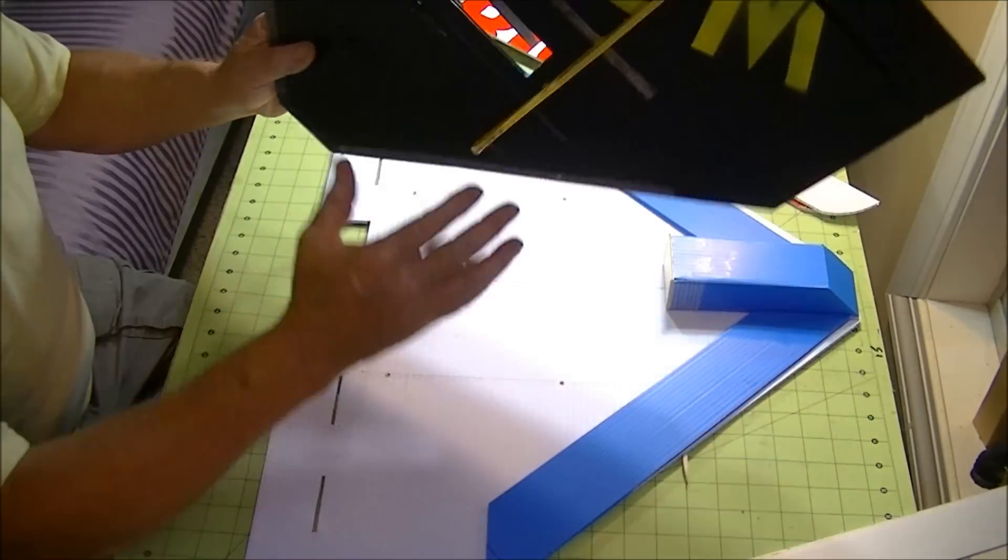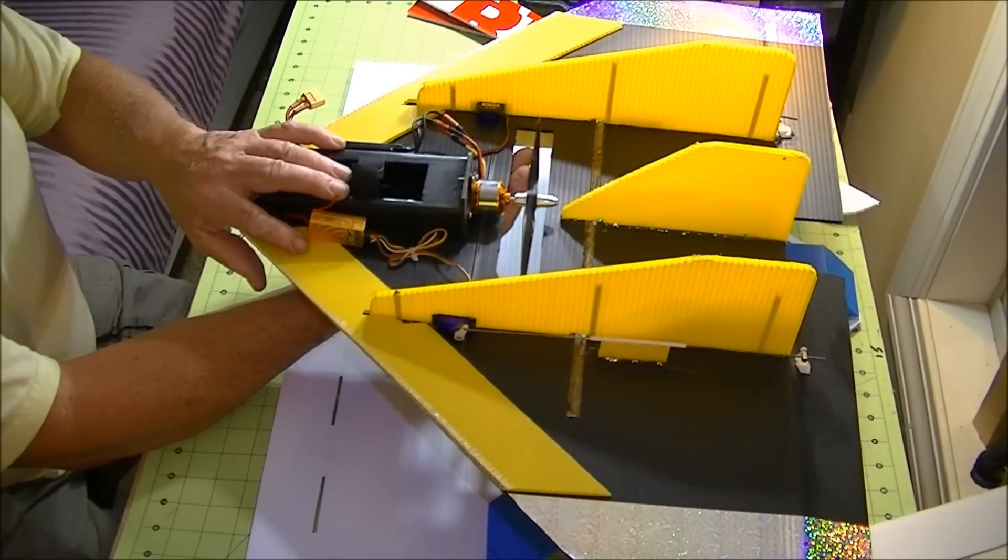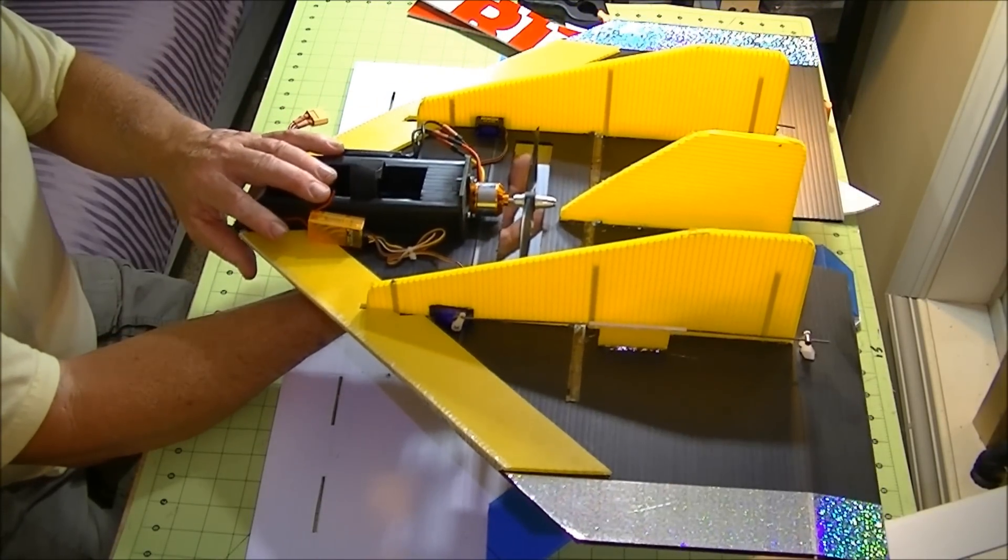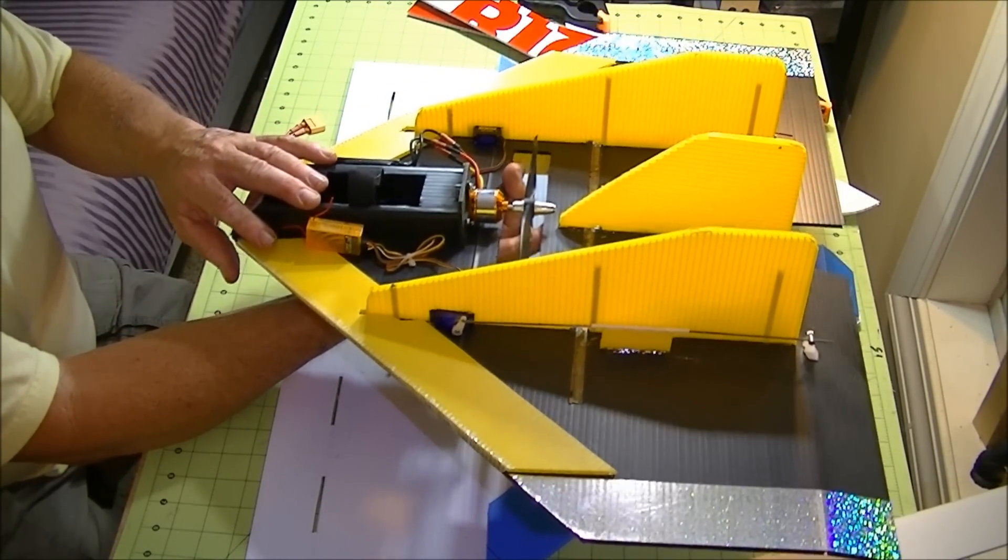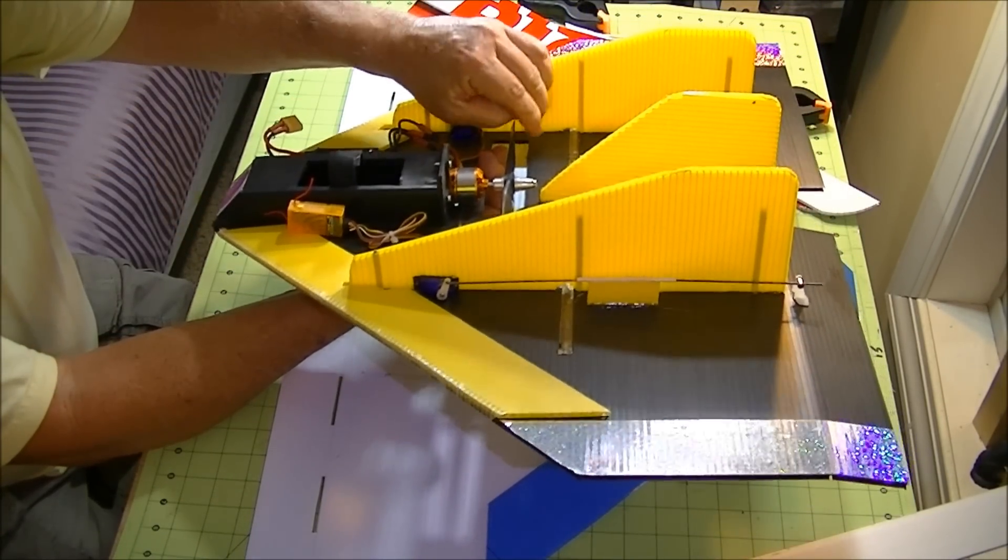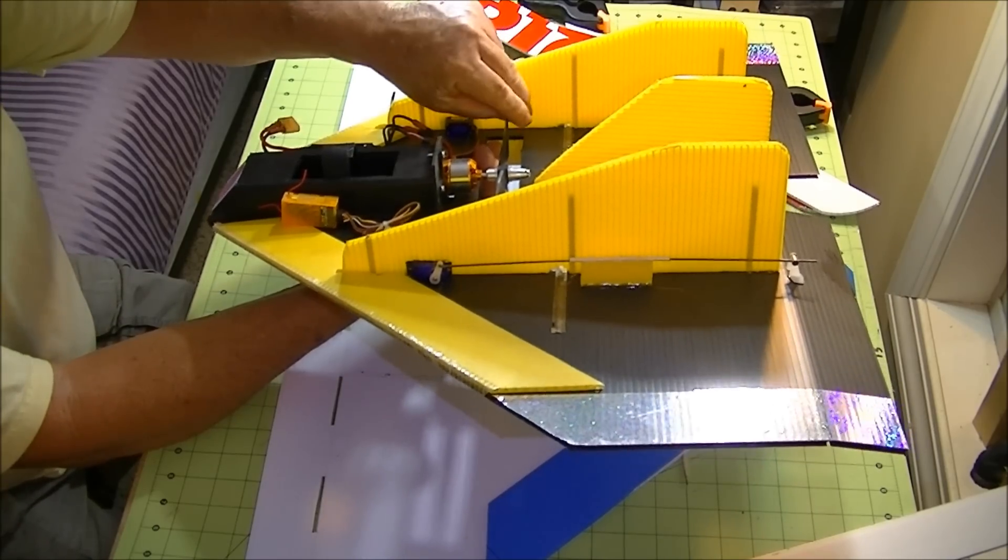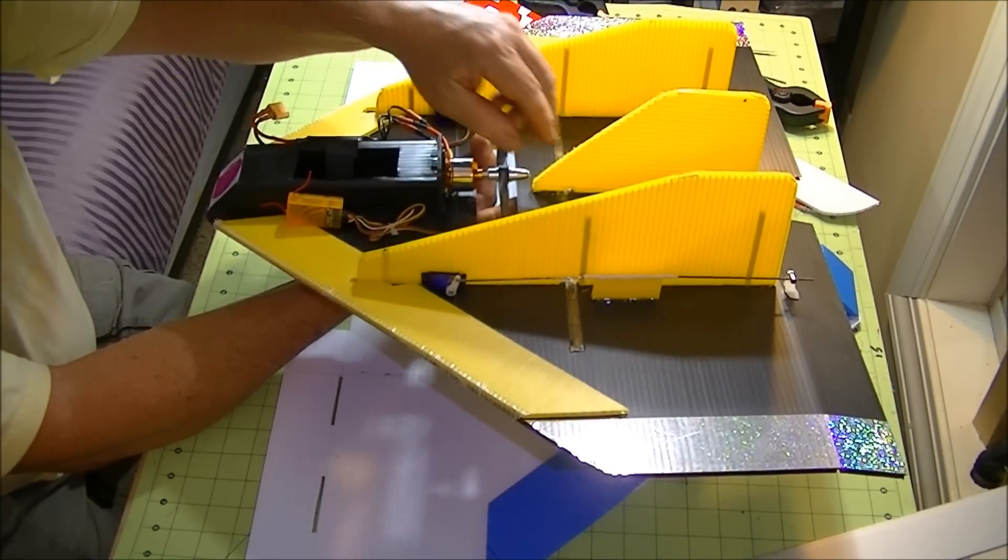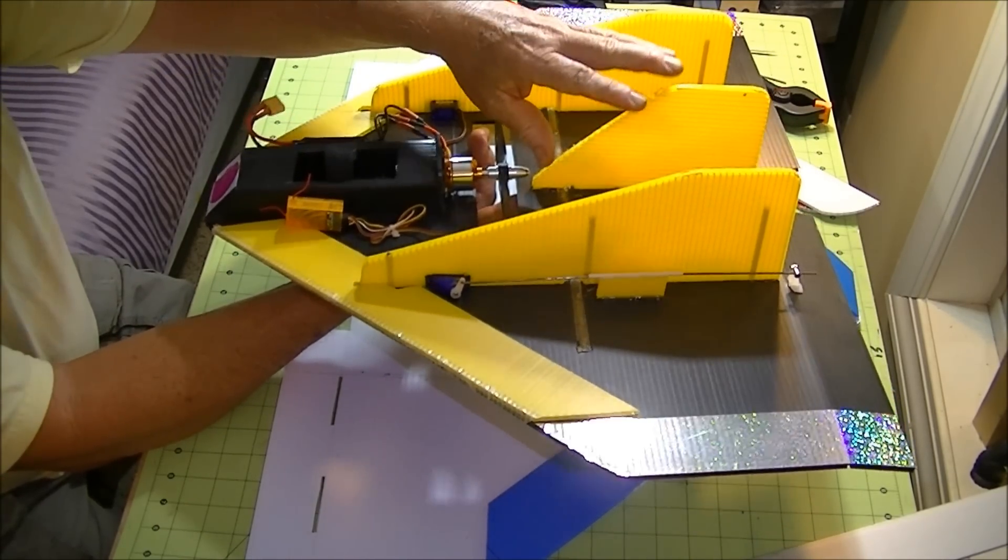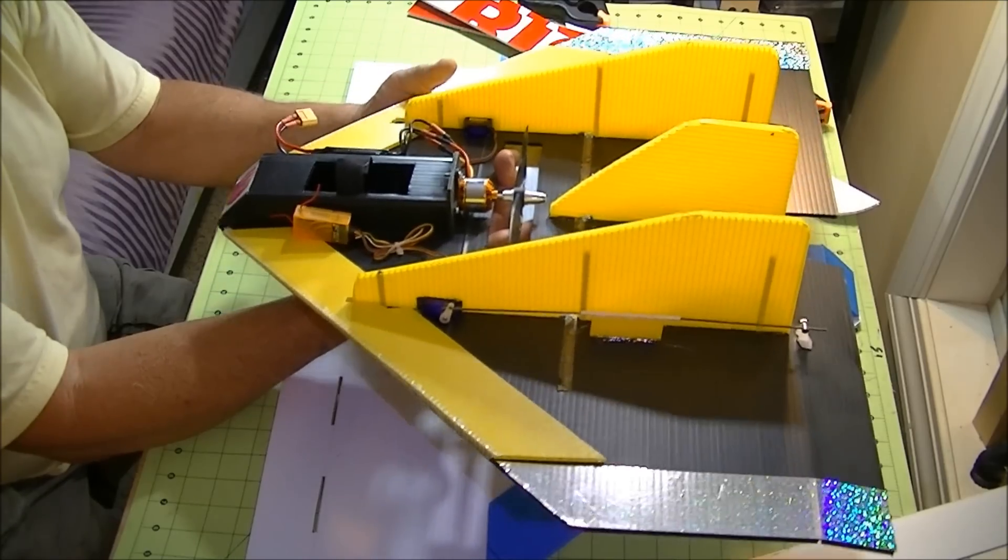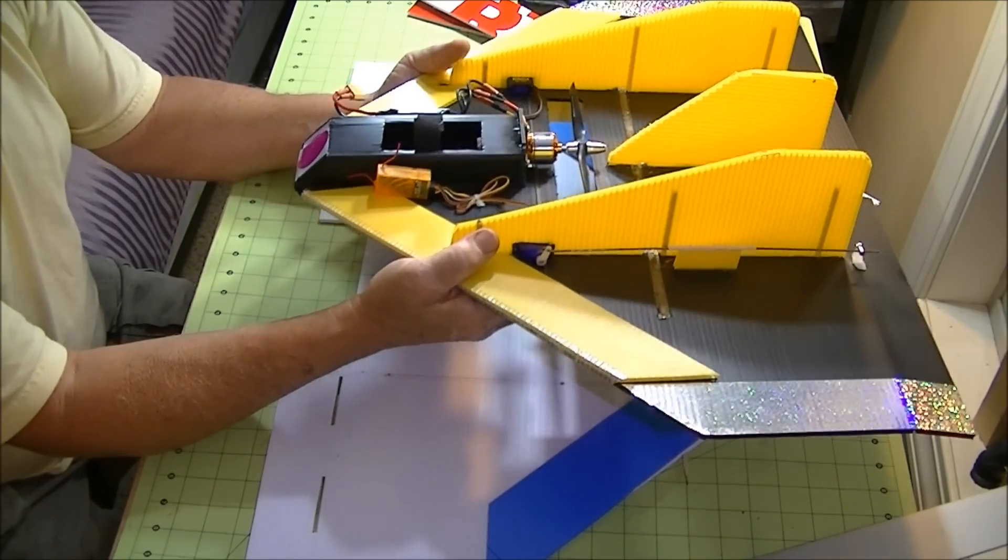This would be a combat airplane. The only difference between this and some of the others that you see is it has a third fin in the center. Now, I do find that it flies better with the third fin in the center.